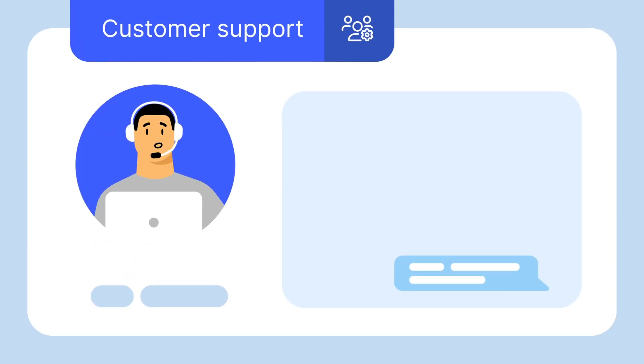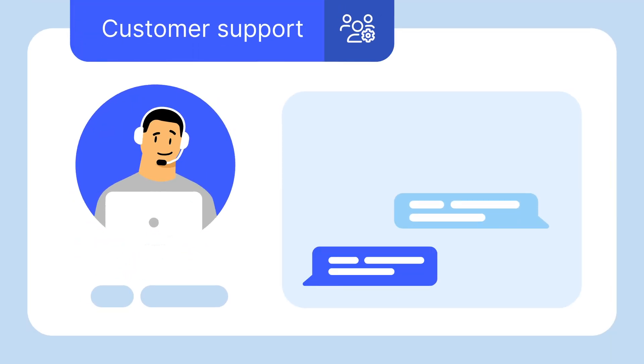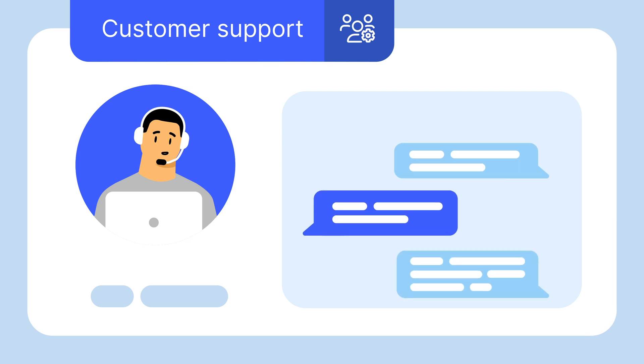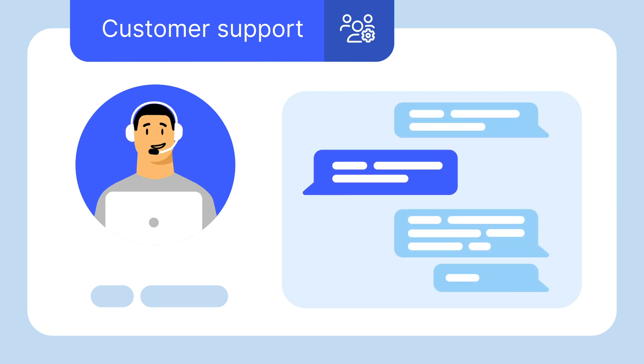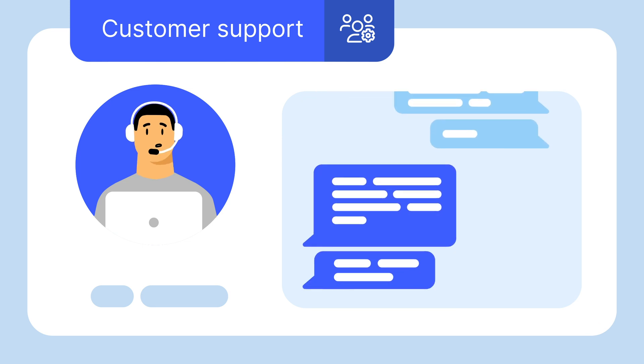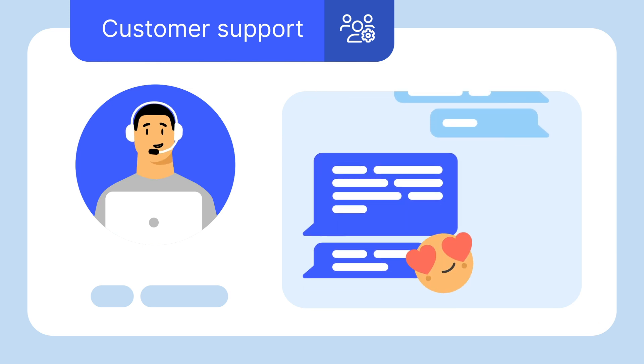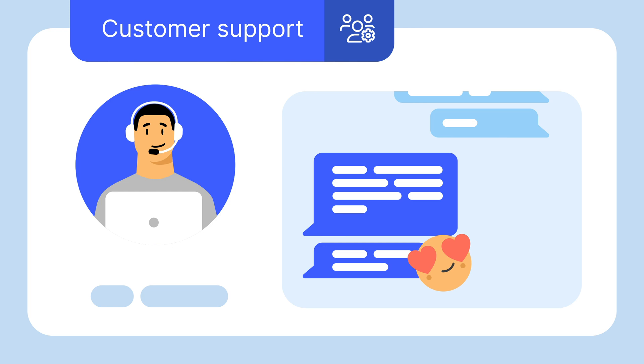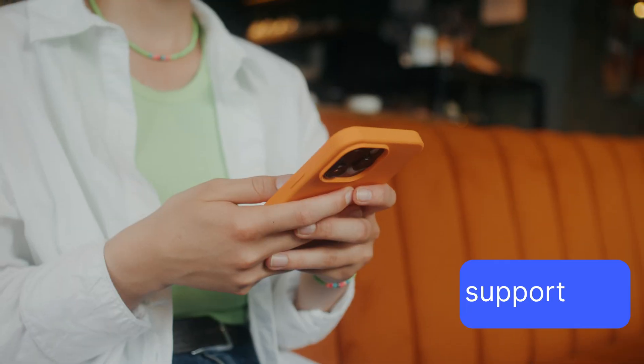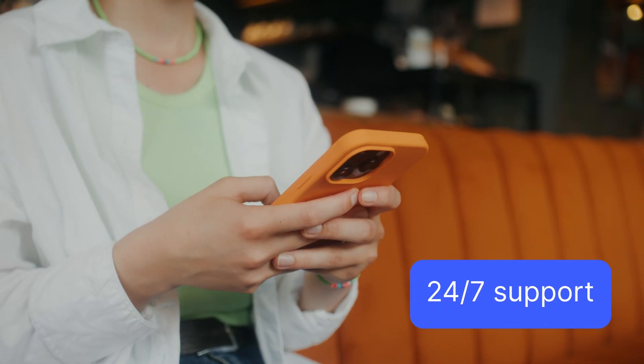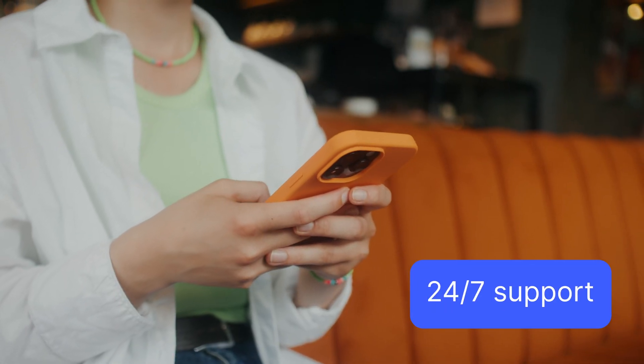Finally, if something goes wrong, fully functional customer support should be included to solve any problems or answer your questions at any time. Look for VPN providers that offer 24-7 customer support.